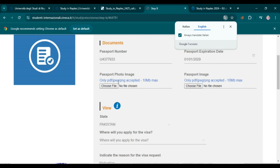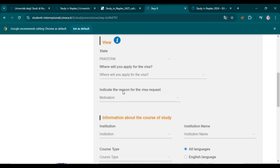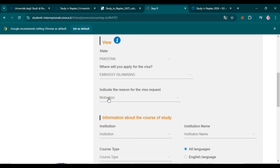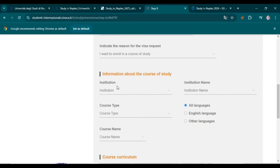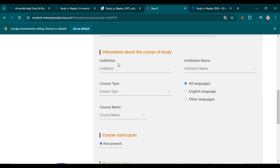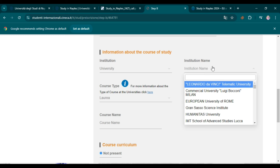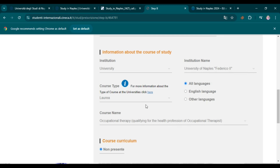In Step B, enter your passport details — it should already be added. Attach your passport photo image and passport image. Scroll down and select the country where you will apply for the visa — for me it's Embassy Islamabad. Indicate the reason for visa request as 'I want to enroll in a course of study.' Then select the institution where you are going to study — find your university name from the list.